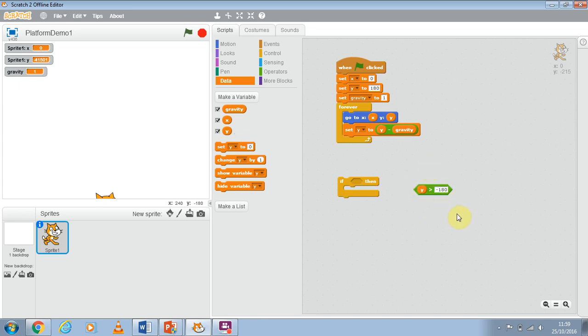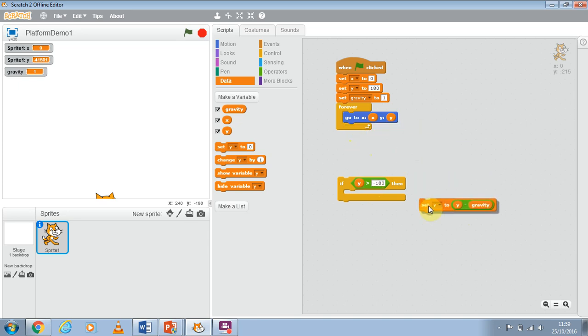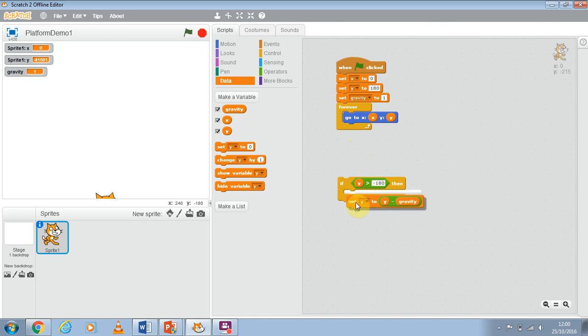It's just been chopped off the top and bottom. So that's where the shape comes from. I'm going to place that in there. Now I want to remove my set Y to Y minus gravity. Place it inside here so it's only going to run that if Y is more than minus 180.